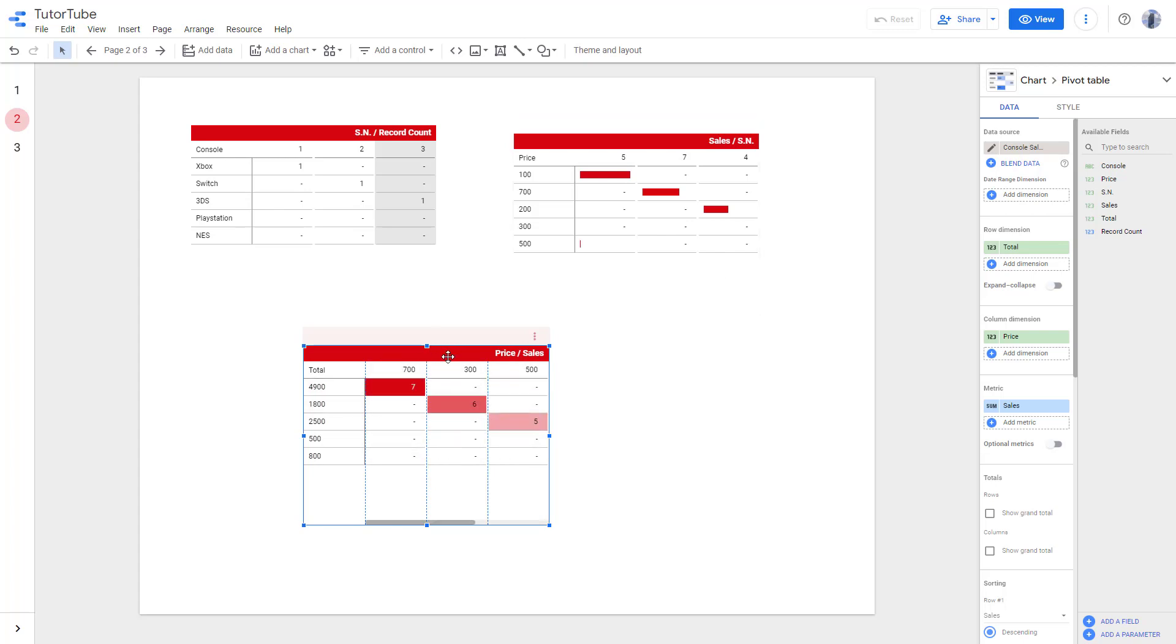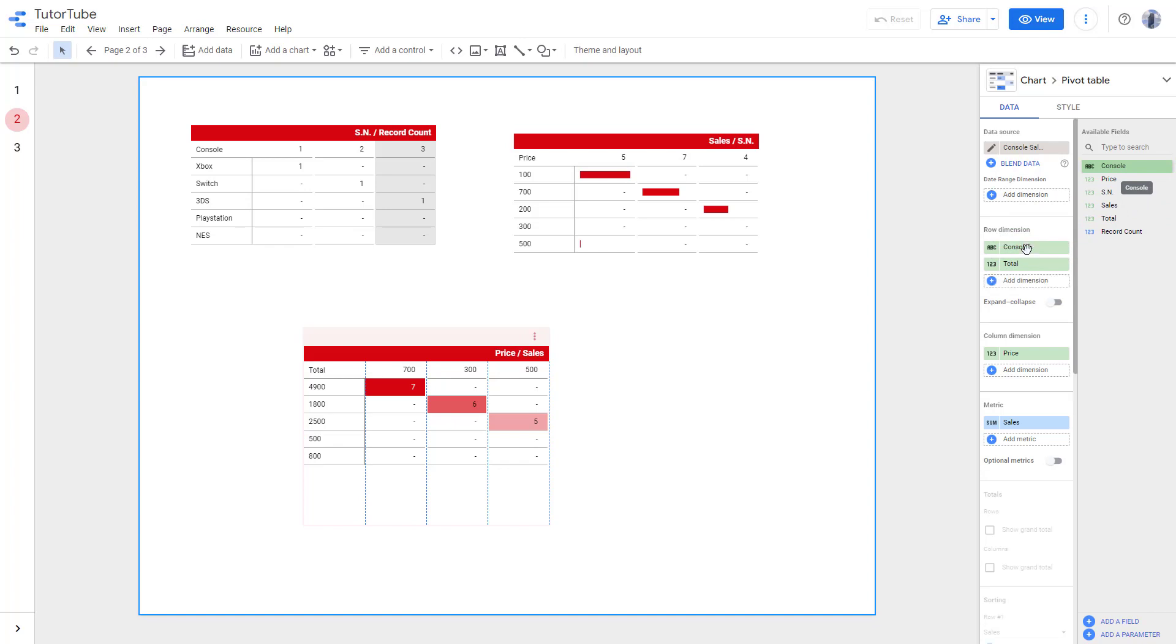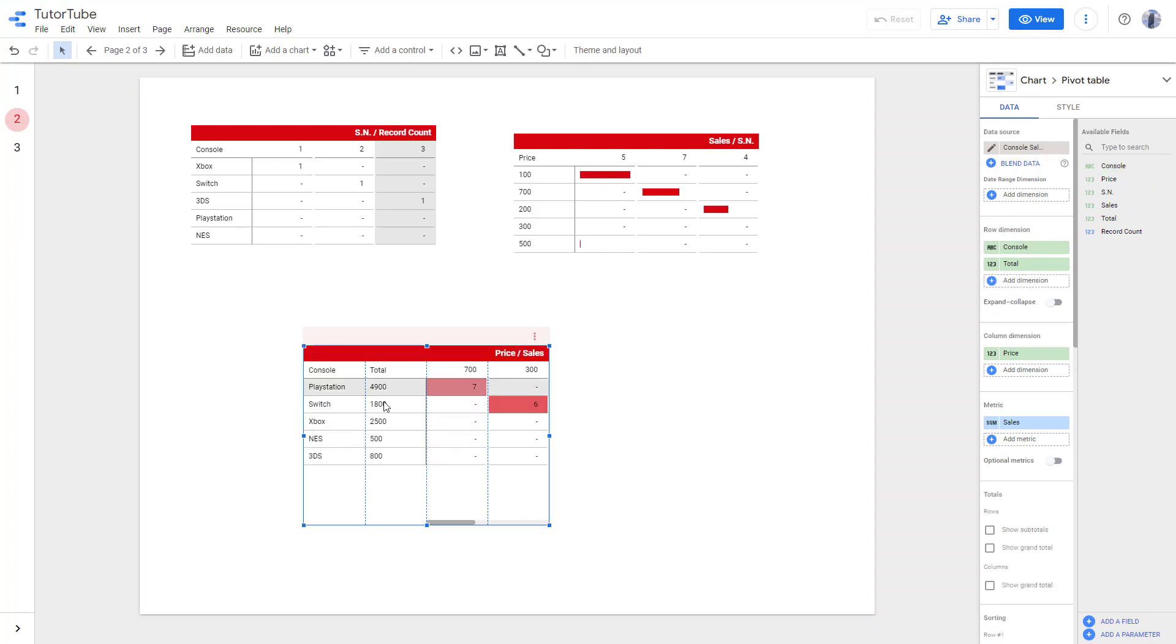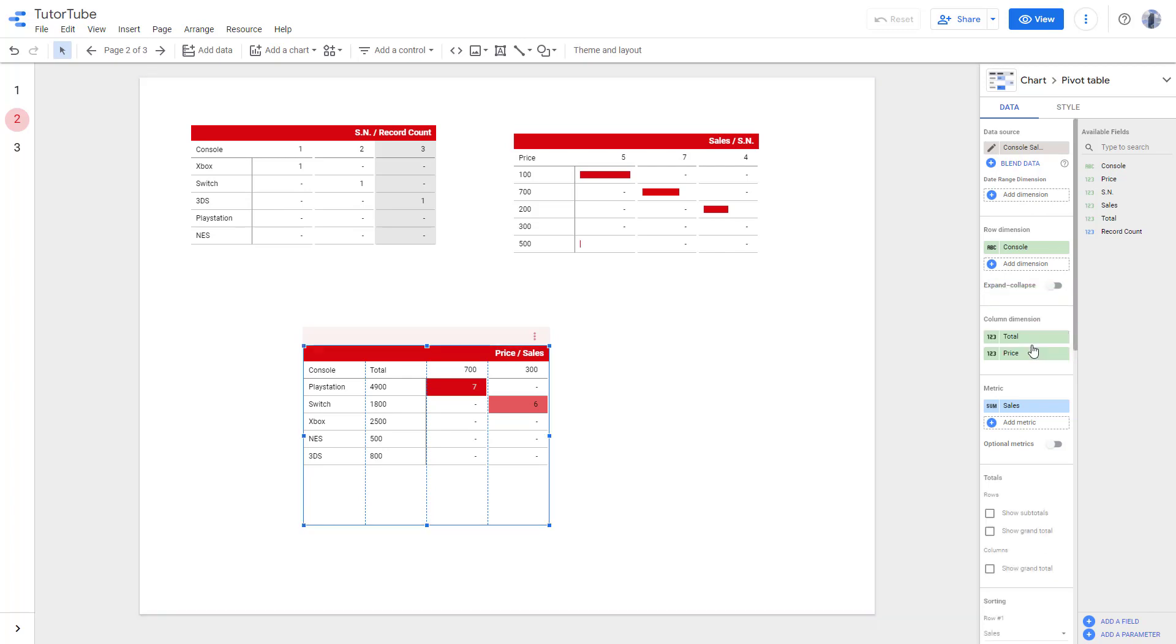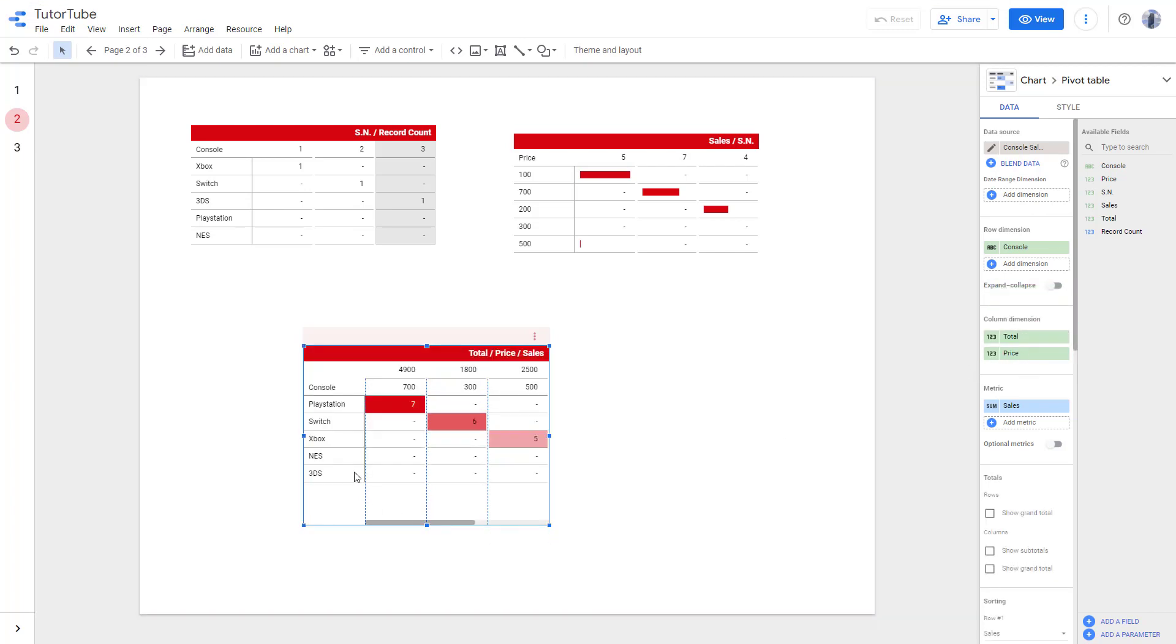Right now this is based off of the total. You can also add in a console and it changes the data accordingly. You can bring the total down to column dimension and you can see the table updates accordingly.